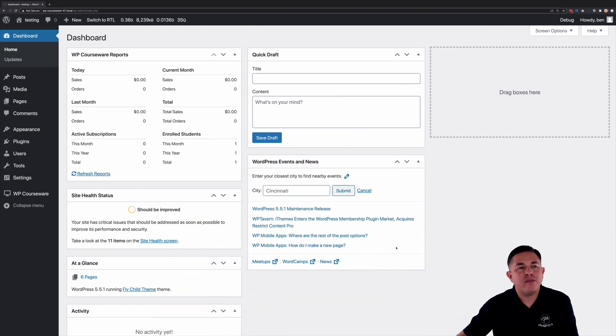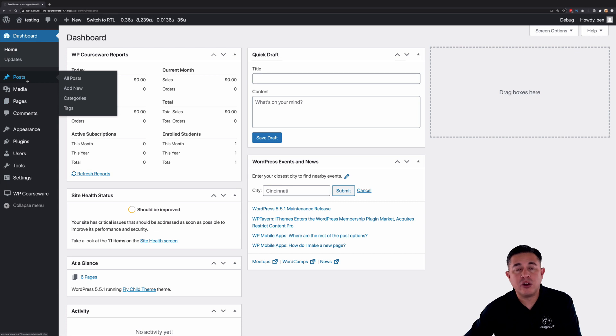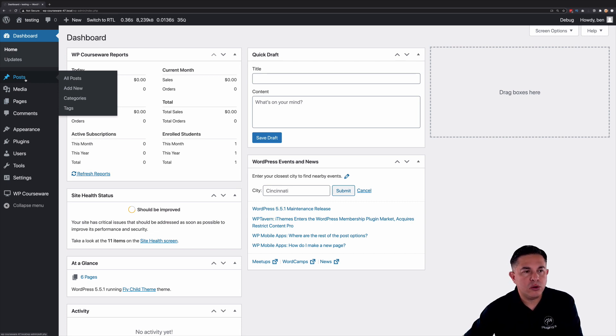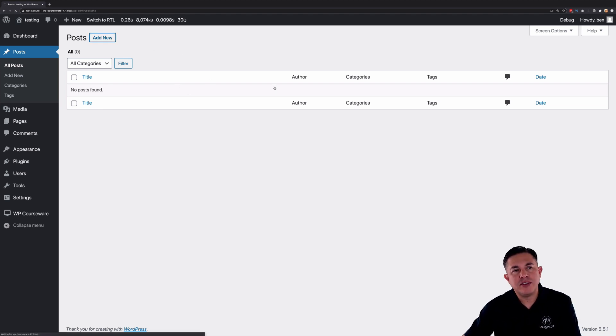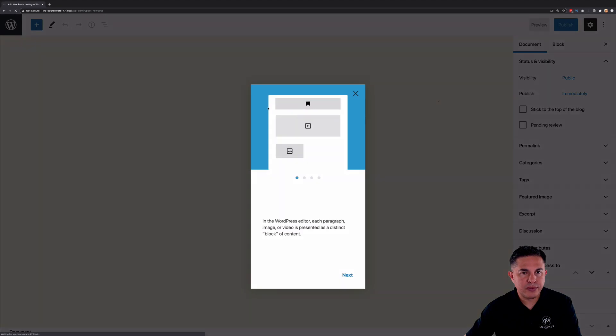So membership functionality is going to affect your content. So when someone is enrolled into a course you can give them access to content like, for example, a post. So let's come in here. Let's go ahead and add a new post. I can show you how this works.